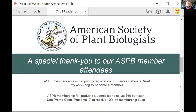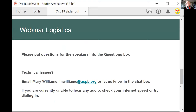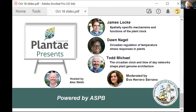Please put questions for the speakers into the questions box. If you're having difficulties, you can email mwilliams at ASPB.org. If you're having trouble with audio or anything, just close out and come back in again. Now I'm going to turn this over to Alex, who will tell us a bit more about the focus issue.